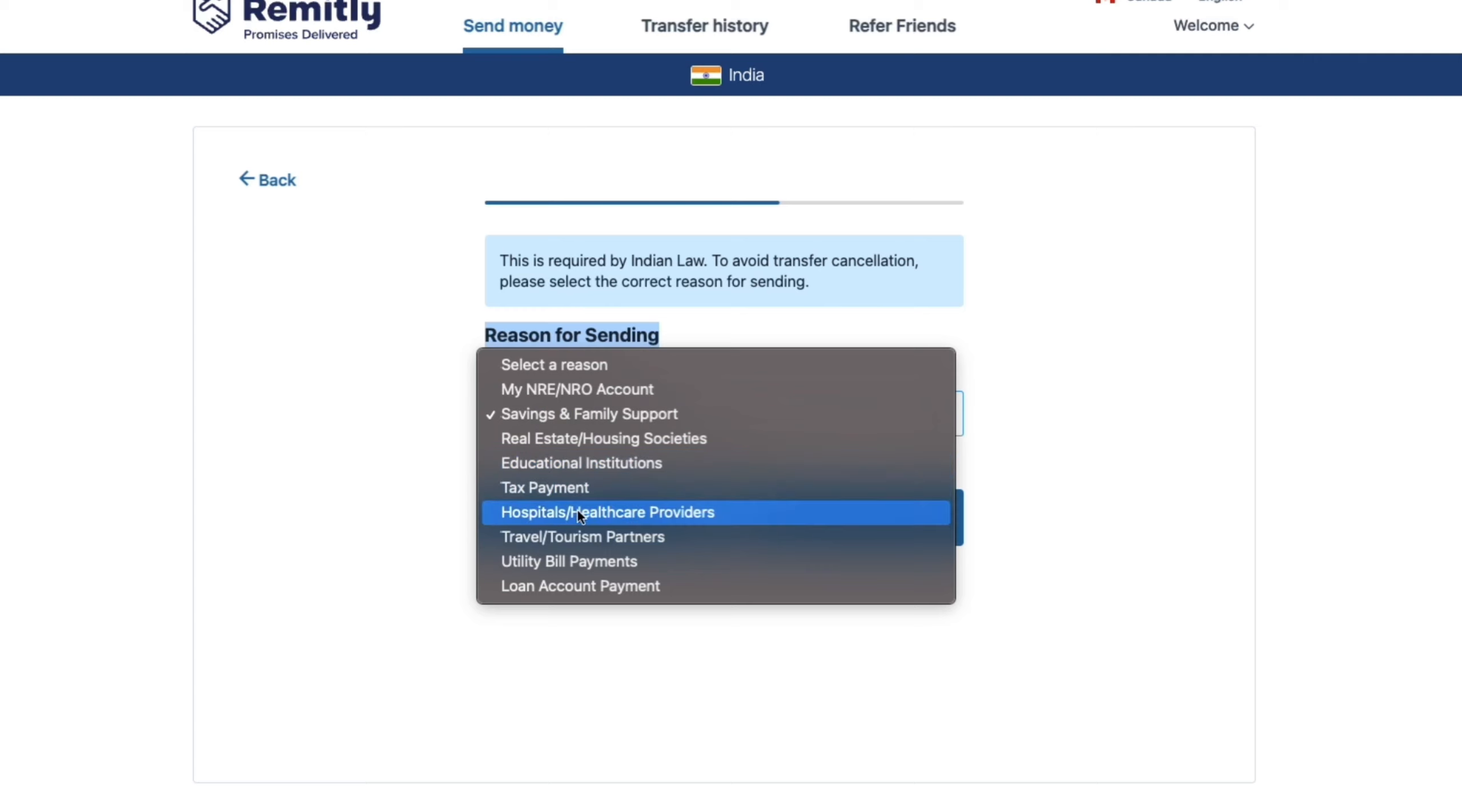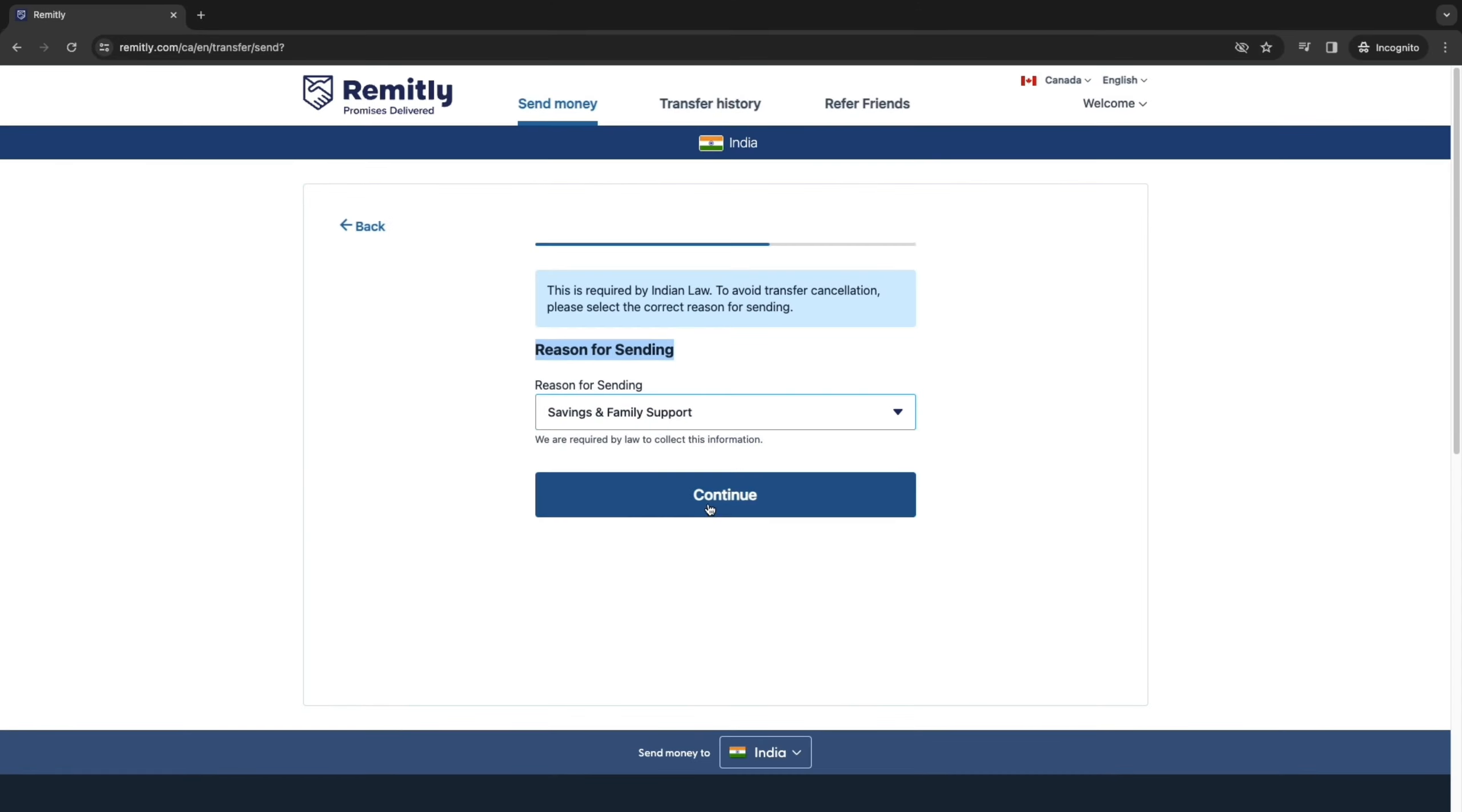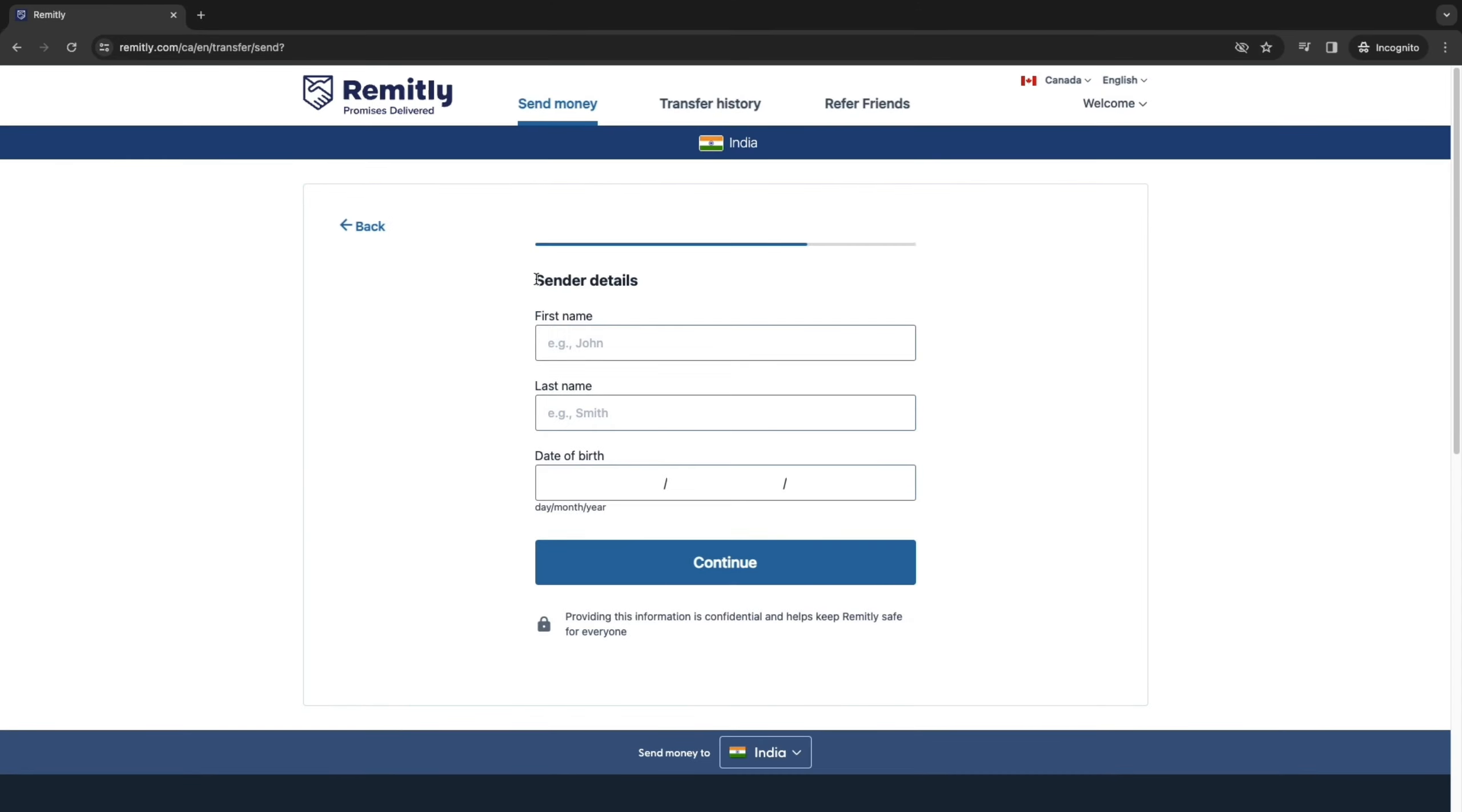Educational Institutions, Tax Payment, Hospitals or Healthcare Providers, Travel or Tourism Partners, Utility Bill Payments or Loan Account Payment. Now for this example, I will select Savings and Family Support. Then click Continue.